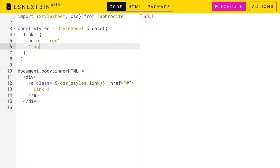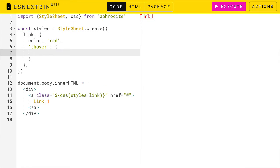you can simply add another property to this link object that we're using to style this link. And here we'll just say colon hover. And inside of this object, we'll put all of the properties that we want to have set in our CSS. So for us, that'll be color is blue.